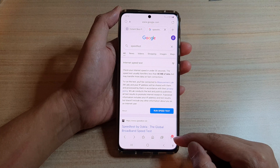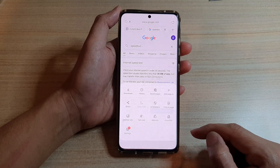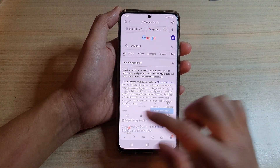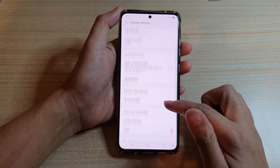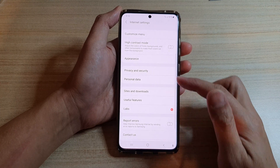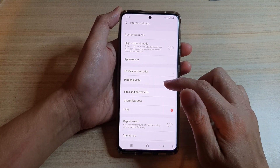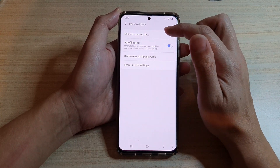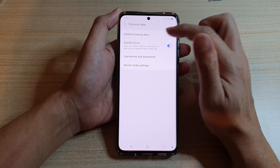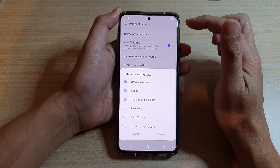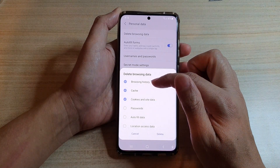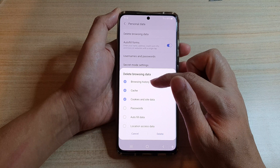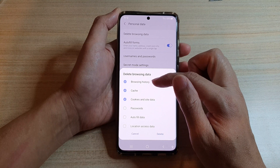Next, tap on the menu key at the bottom, then tap on Settings. In Settings, scroll down and tap on Personal Data, then tap on Delete Browsing Data.